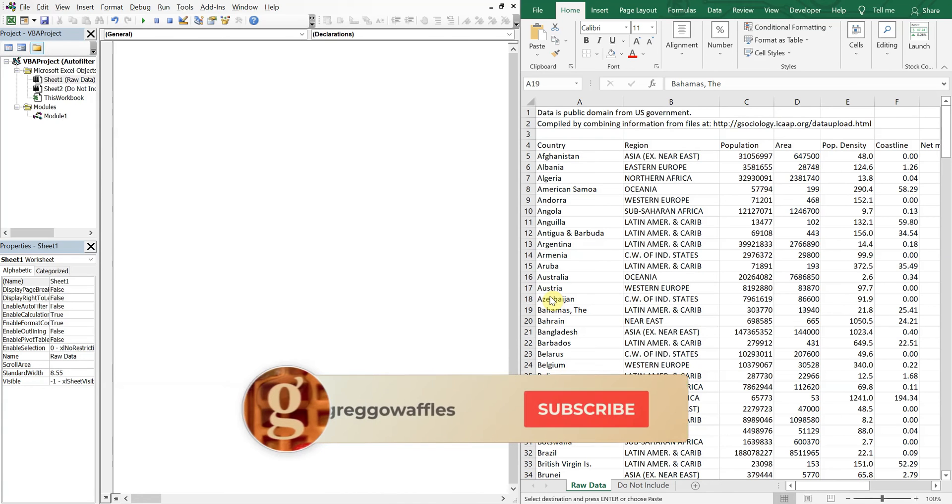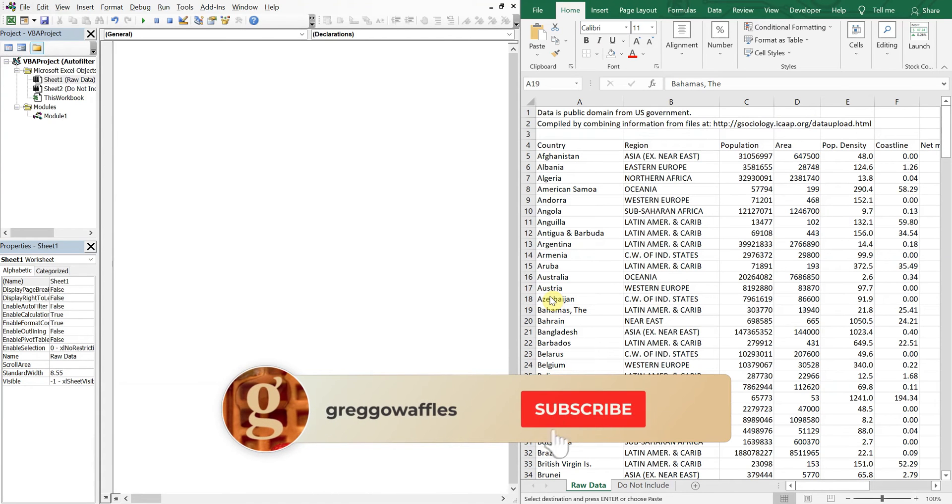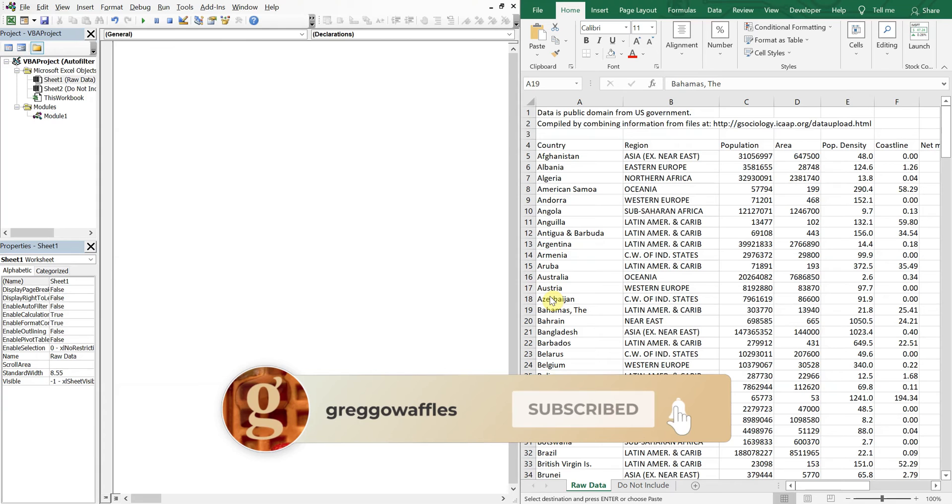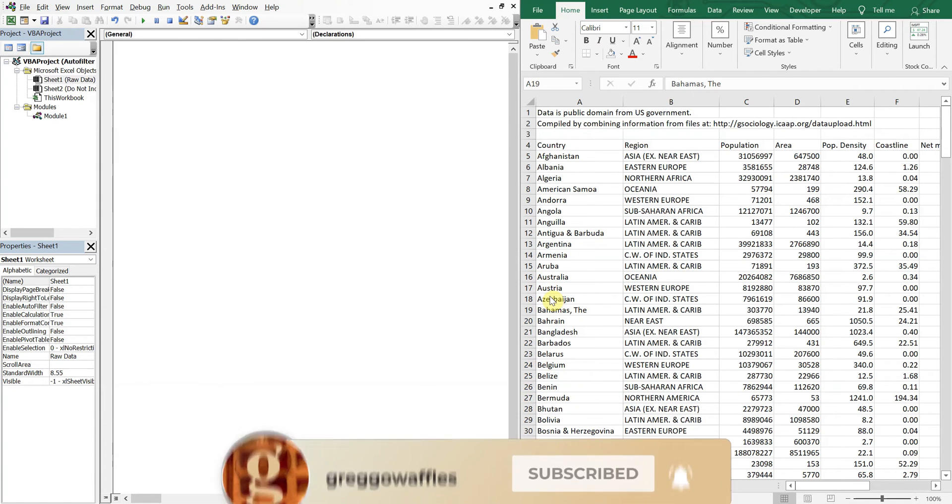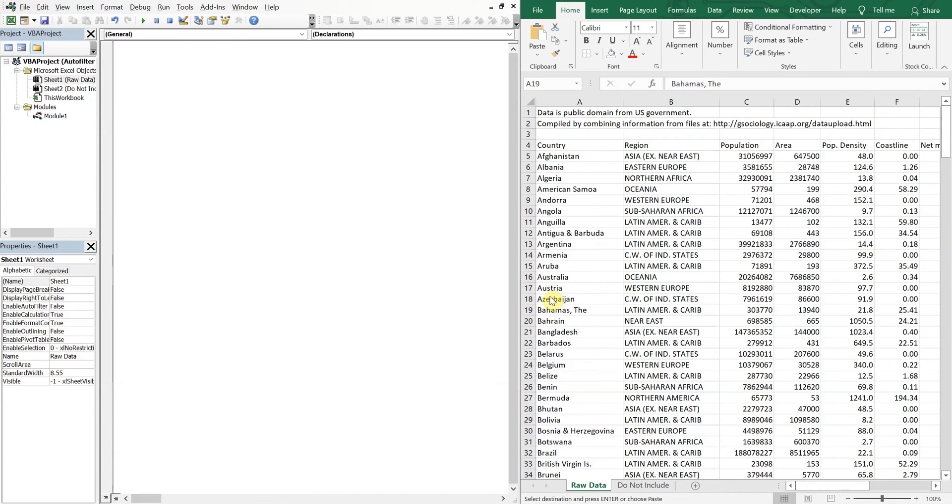What's going on people, it's Greg here with another Excel VBA tutorial video. Today we'll be going over how to auto filter values that are not in a list.